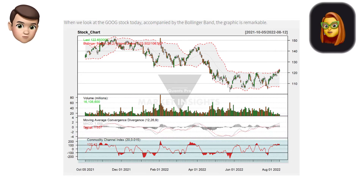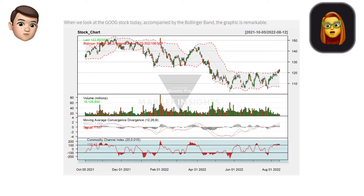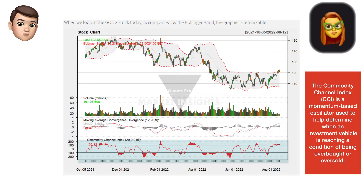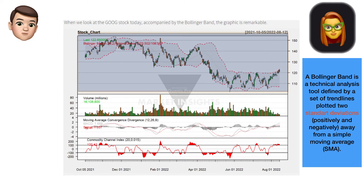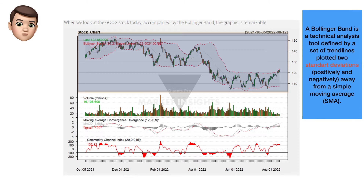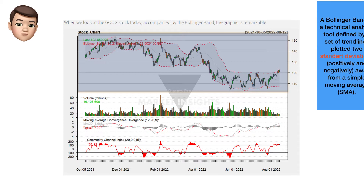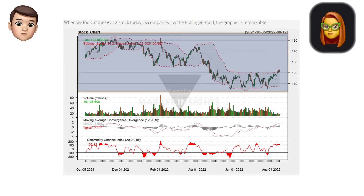Let's examine the commodity channel index (CCI) oscillator embedded in the graph at the bottom. This indicator gives information about the deviation levels from the price trend. When the chart is carefully examined, it is seen that the price action is outside the oscillator band, indicating excessive buying activity. When the Bollinger Band accompanying the share price is analyzed, the price is outside the band, indicating the share price is moving away from its dynamic average — a signal for selling.